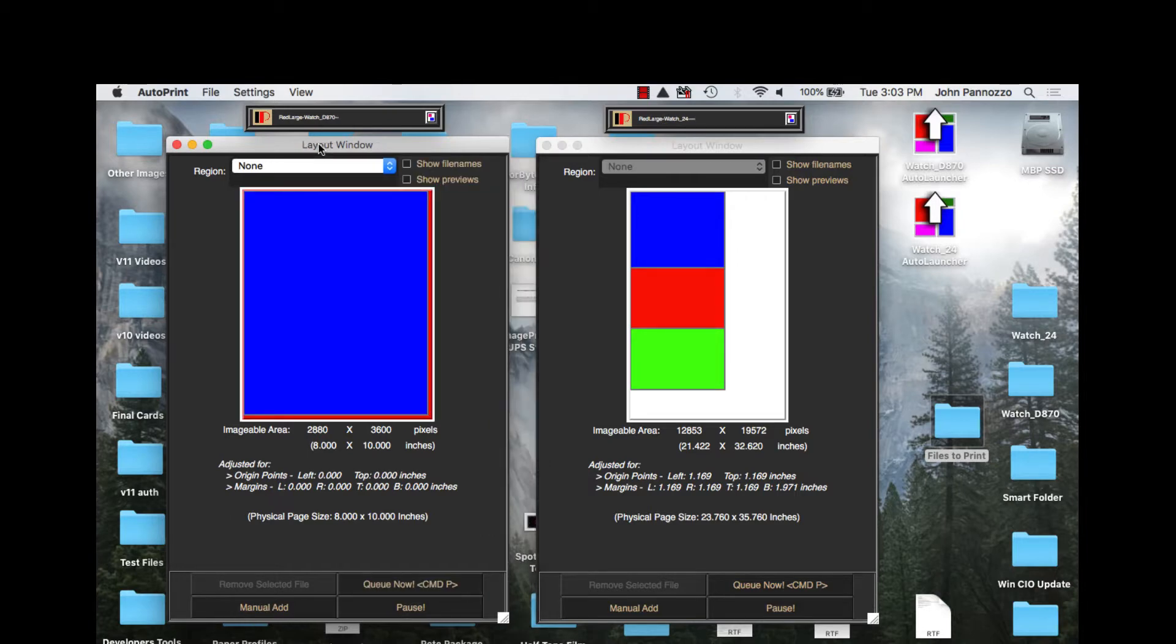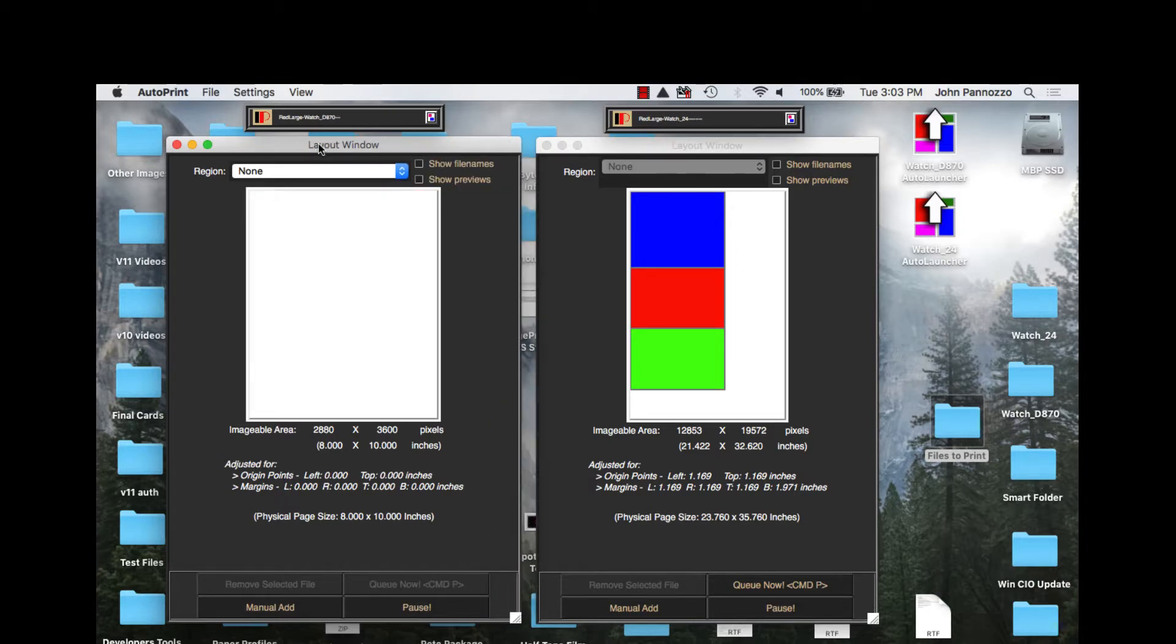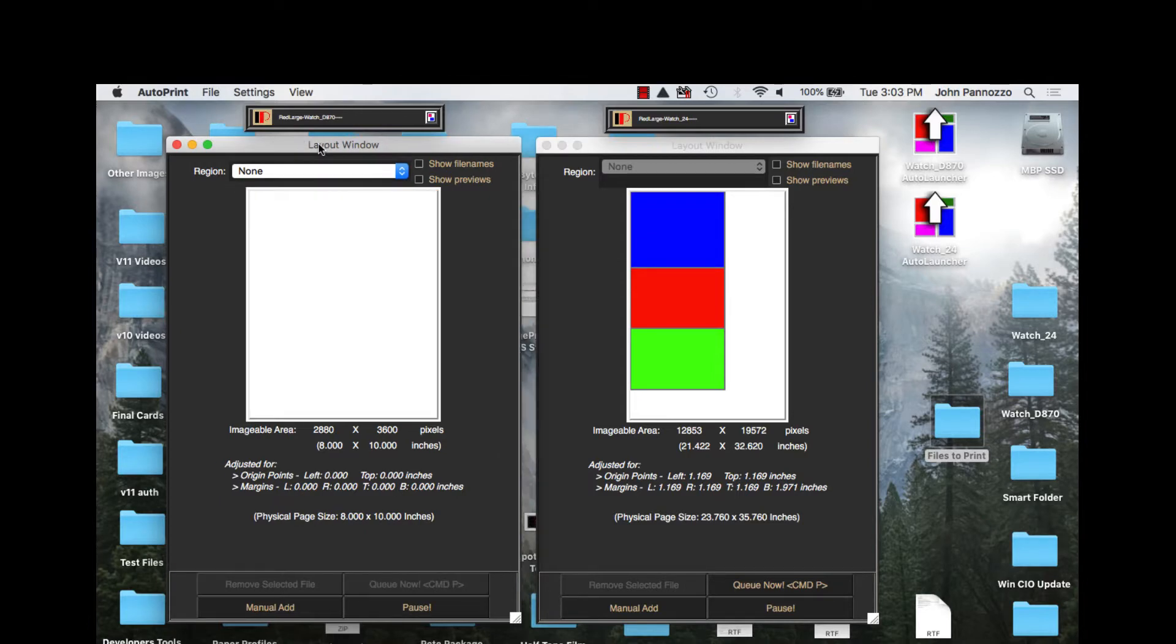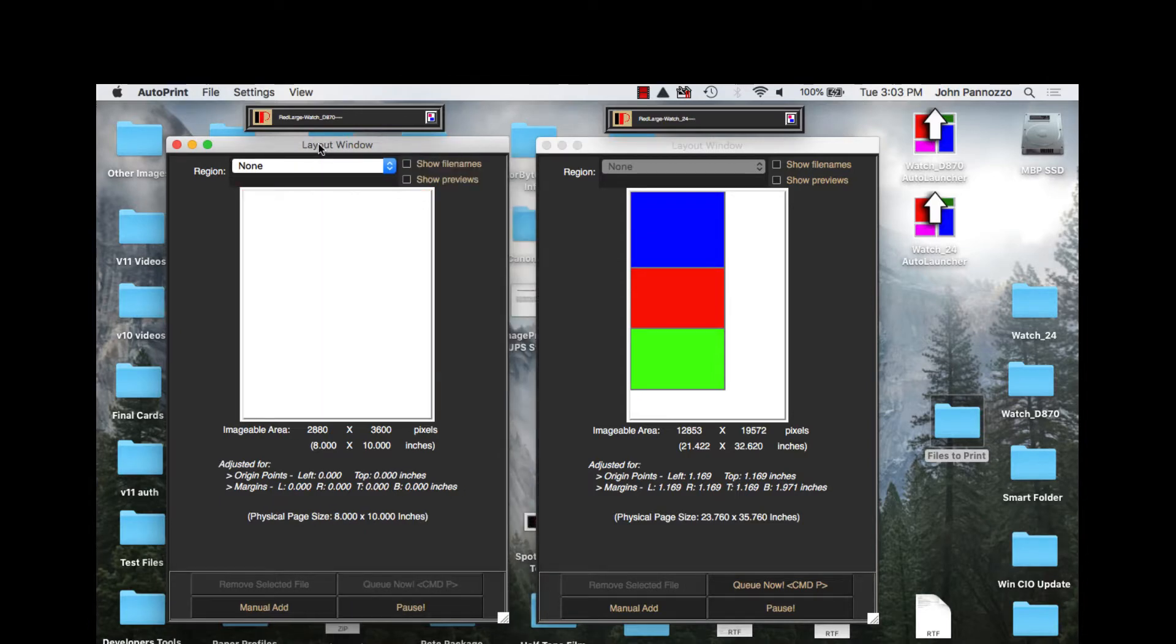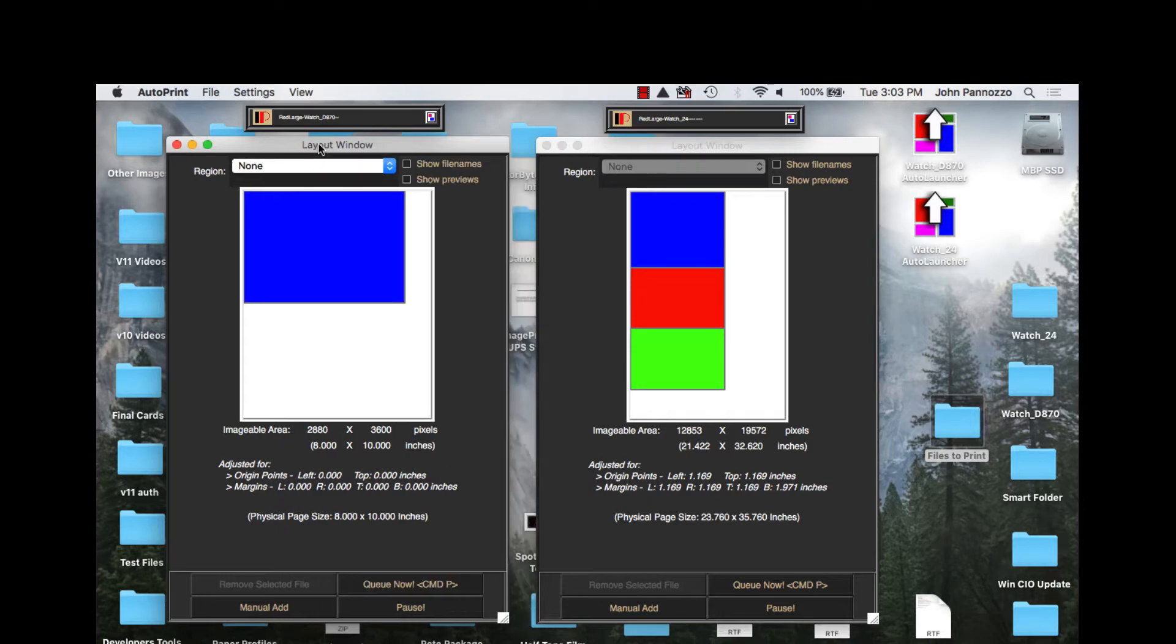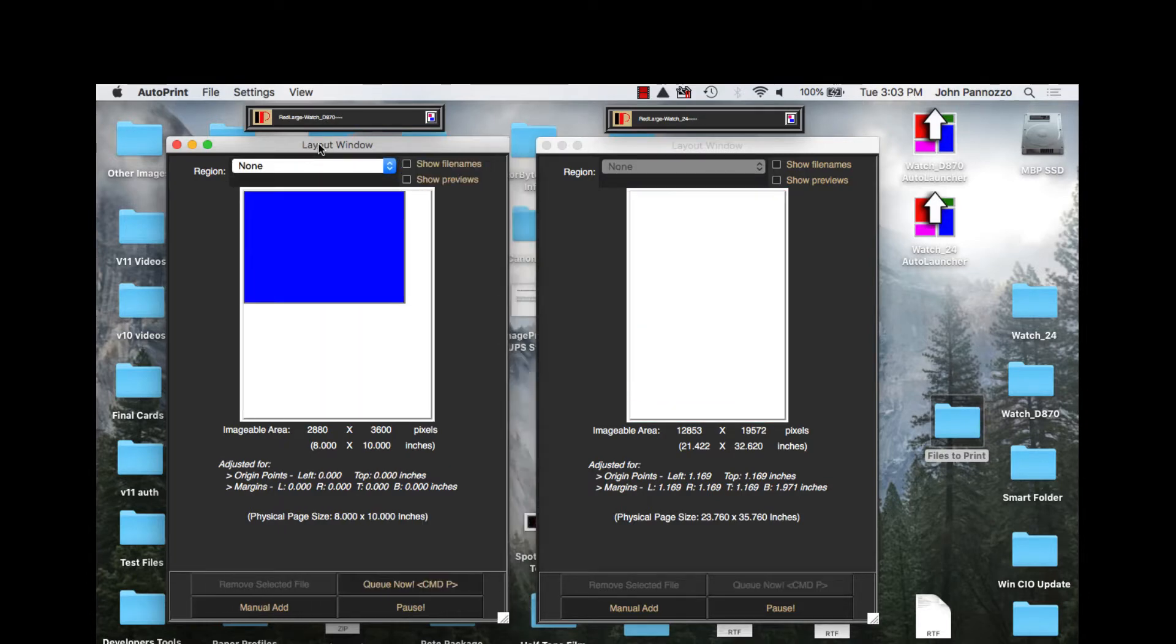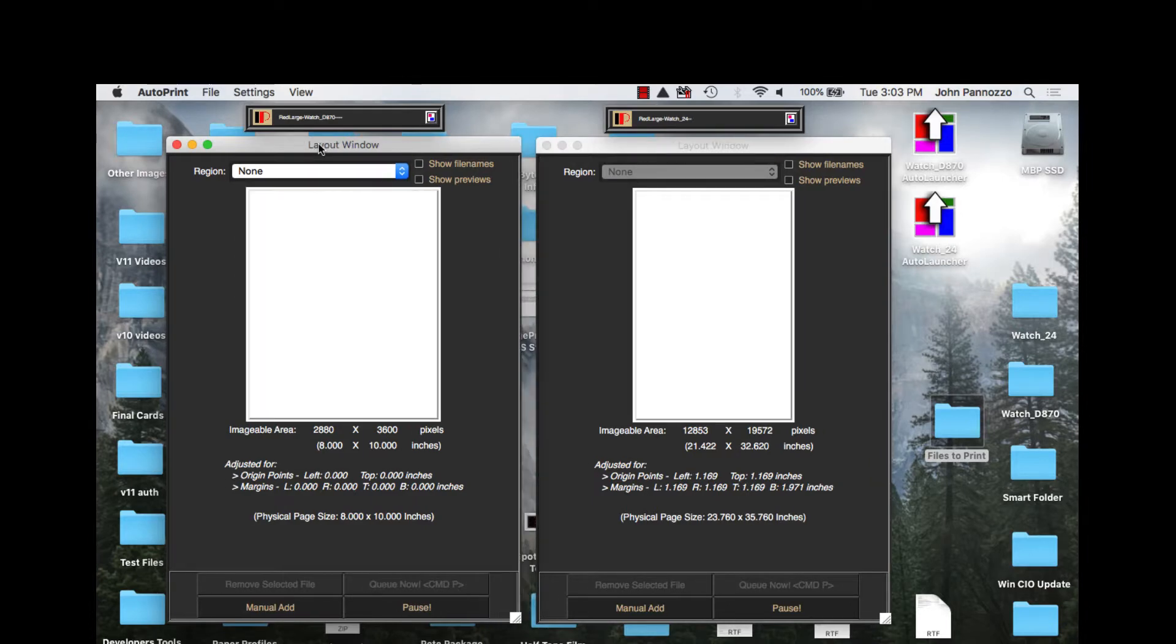AutoPrint works equally well whether you're using another application to do assembly or if you're using AutoPrint's extensive layout capabilities or a combination of both. I have a mixture of files prepared both ways that we'll be using later in this demonstration.